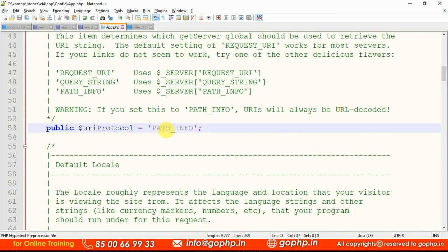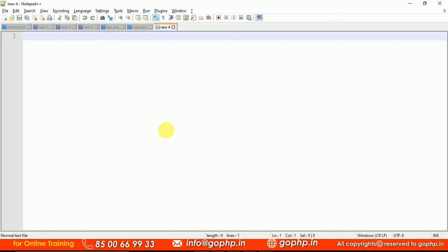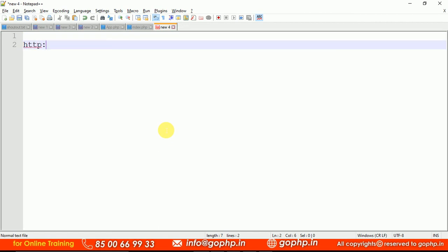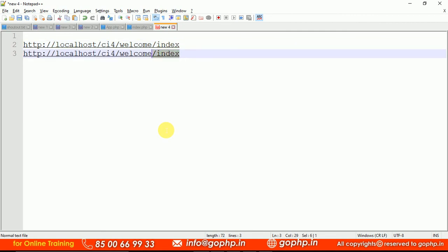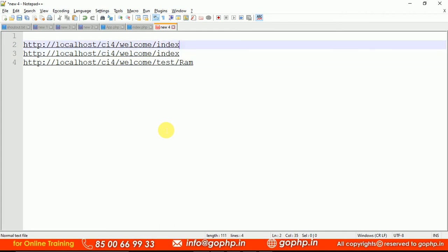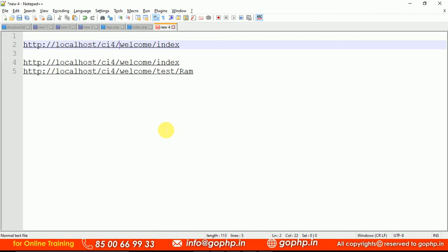Now you are able to work with your CodeIgniter URLs — they are now search engine friendly. We can remove index.php and the public folder from the path. In the previous session we created a Welcome controller. The project URL is now CI4/welcome for the index method, and CI4/welcome/test/rom for the test method with a parameter. Earlier we executed files using the public folder; now without the public folder it is going to work.